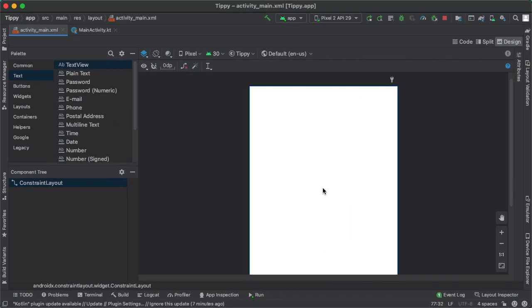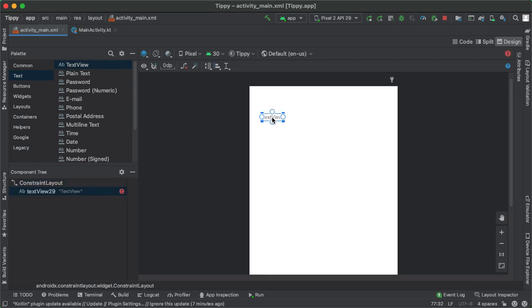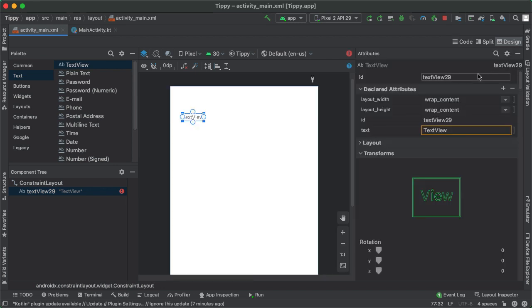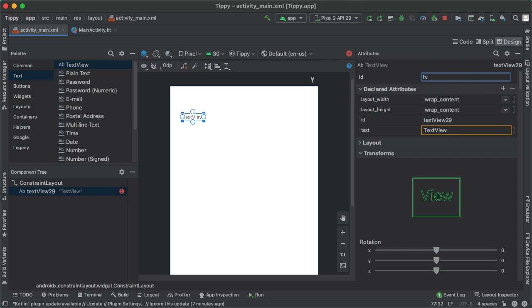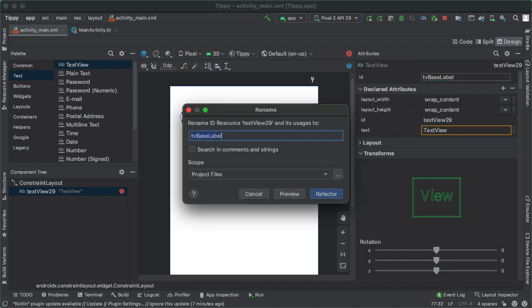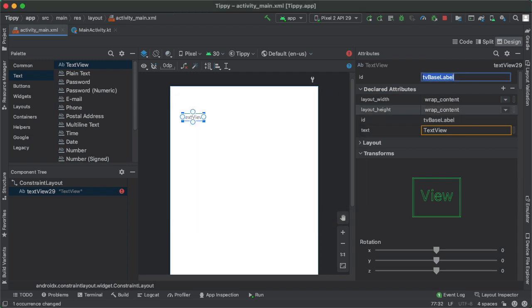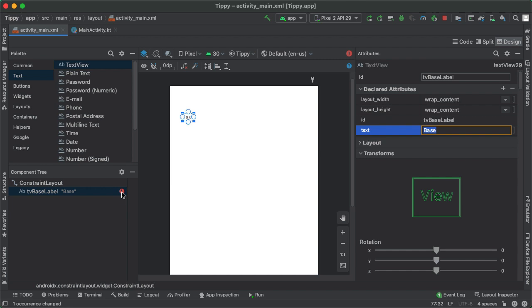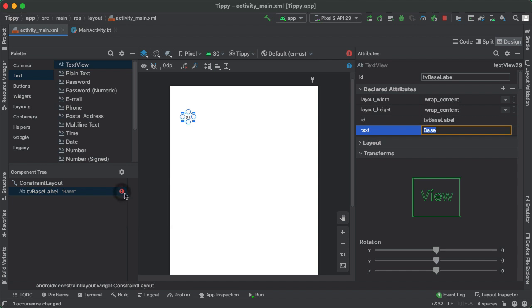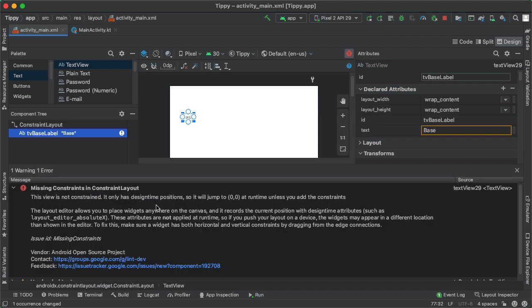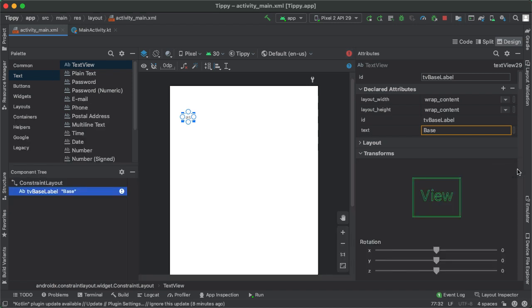Back in Android Studio, the first thing we'll do is drag out a TextView representing the top left component of our screen, which is the text view representing the base label. The first thing I have to do whenever I drag out any component is update the ID to be something more meaningful. So I'll call this tvBaseLabel. And then update the text to be base. And what you'll notice here is that Android Studio is complaining that this TextView is missing constraints. So it only has design time positions, it'll jump to position 0,0, which is the top left of the screen at runtime, unless we add constraints. And this is the whole point of the ConstraintLayout, we have to constrain every component vertically and horizontally.